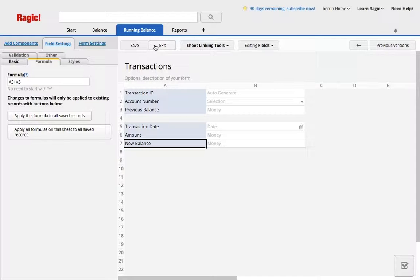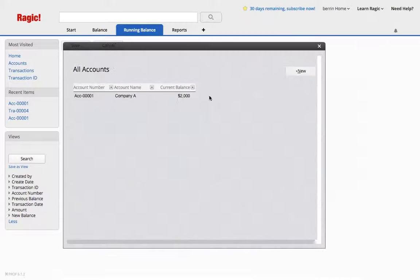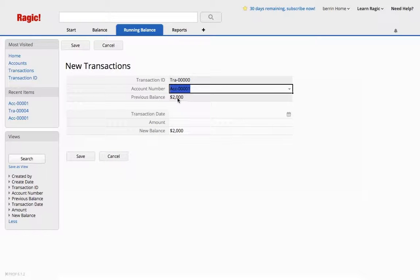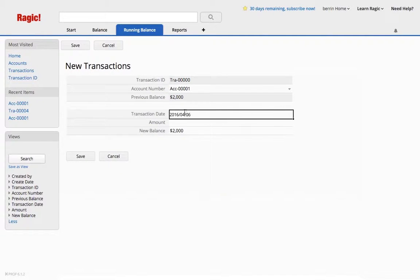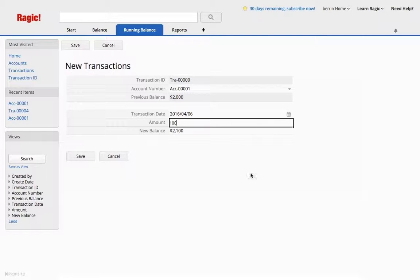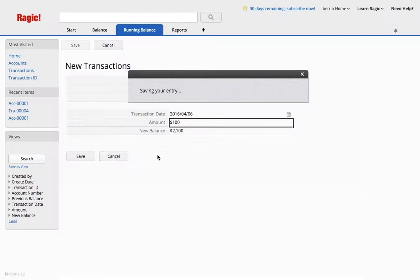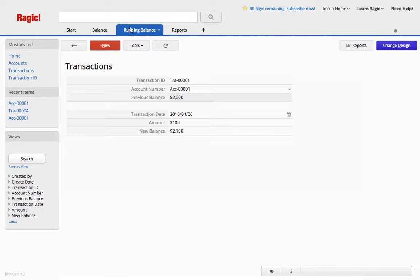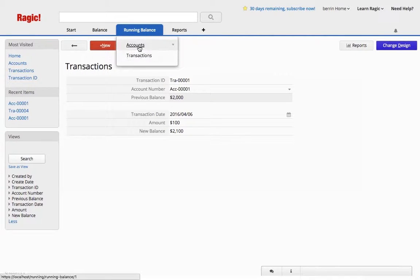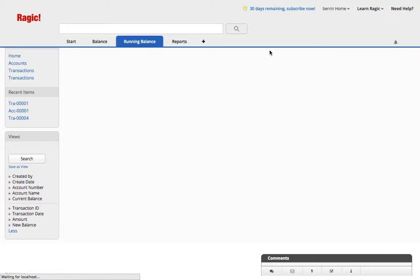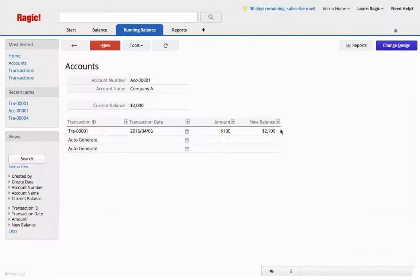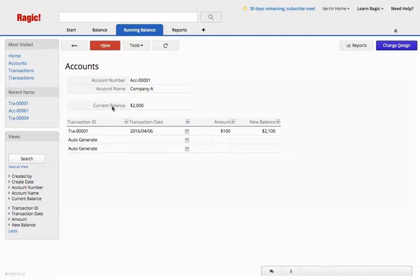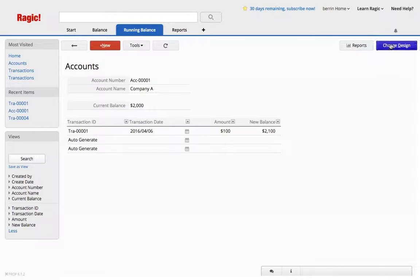So what happens here is, whenever you select the account number, the balance is the current balance, and you can enter transaction date, and the amount let's say is $100, which you can see is updated in the new balance. And if I save this, this would not update the accounts yet, because the new balance is just a field in my subtable over here. So what I need for the current balance is to be updated according to the last entry of this subtable from the new balance.